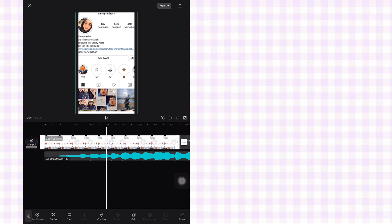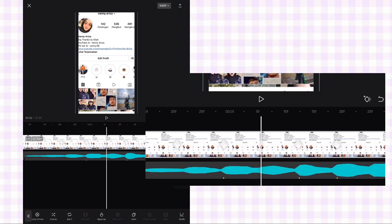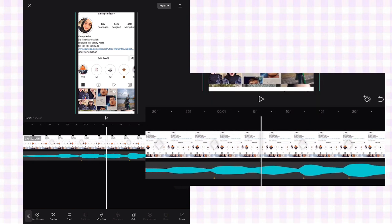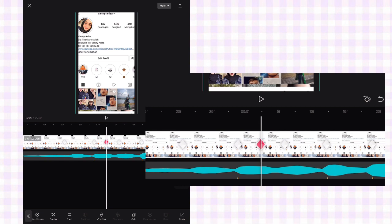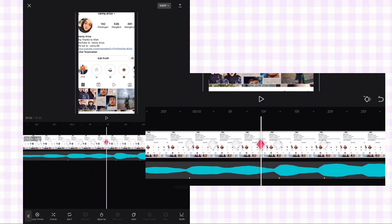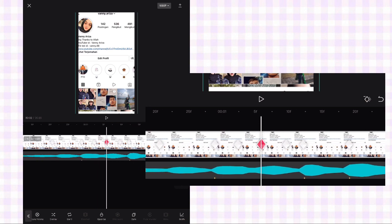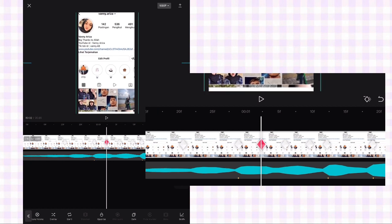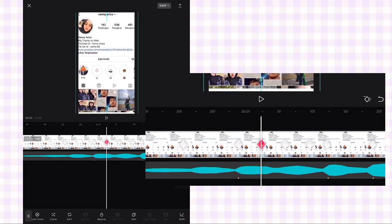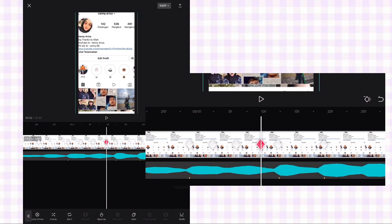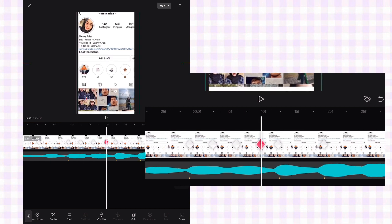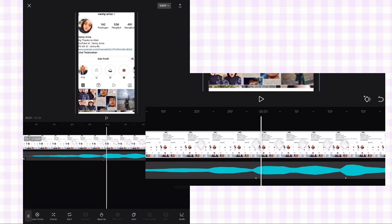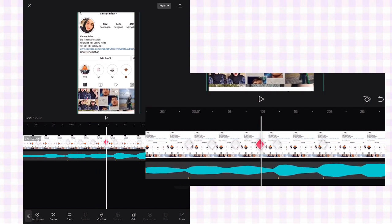Oke lanjut. Setelah itu di antara detik bit 2 dan 3, tengah-tengahnya kalian tambahkan 3 keyframe. Terus keyframe yang tengah, ini geser fotonya ke bawah dan ke kanan. Terus keyframe yang sebelah kiri, ini geser ke bawah. Keyframe yang di kanan, geser ke kanan. Nah jadinya kayak gini.